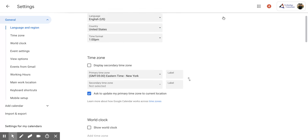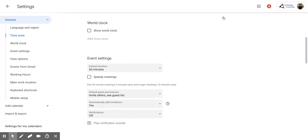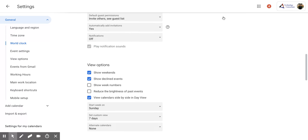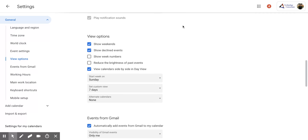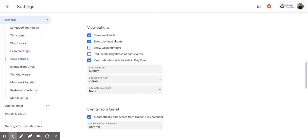Once you're to this screen, you're going to scroll down until you get to the section view options. Now you have lots of different options. You can decide if you want to show weekends, show declined events, show week numbers, or even reduce the brightness of past events or view calendars side by side in day view.